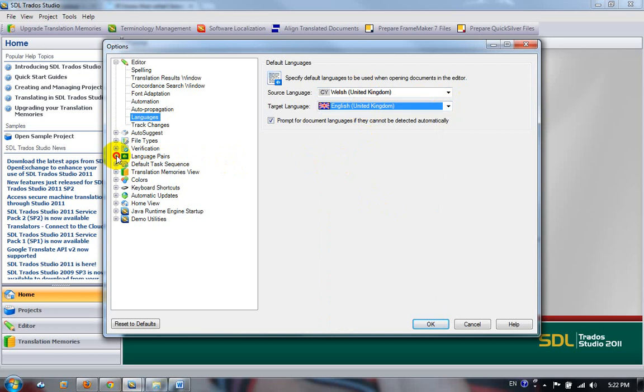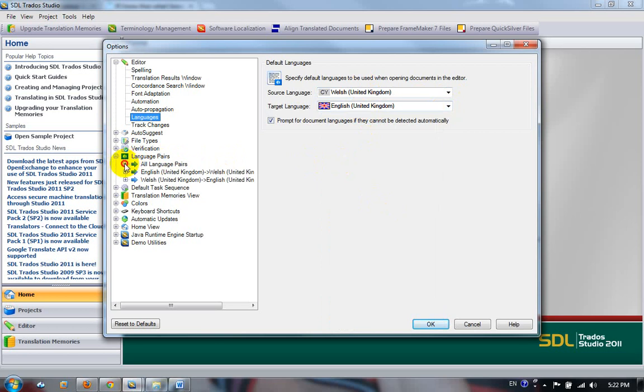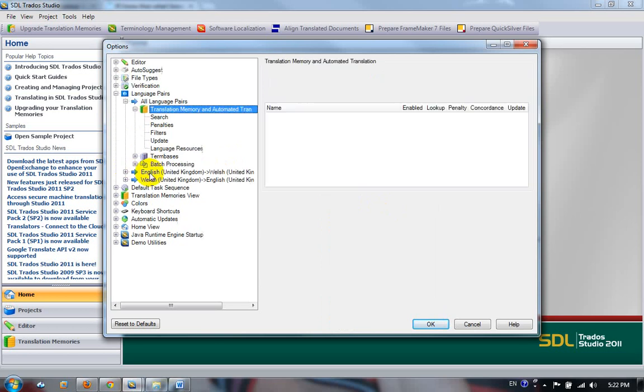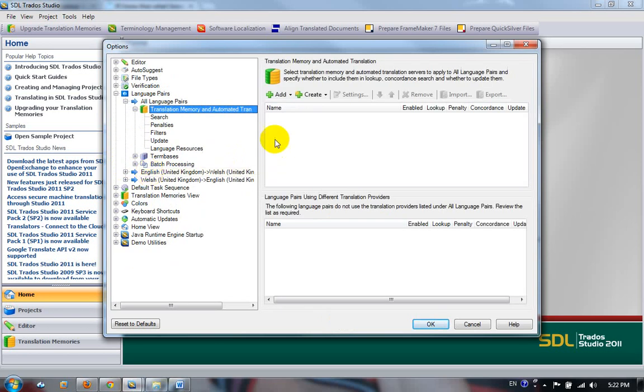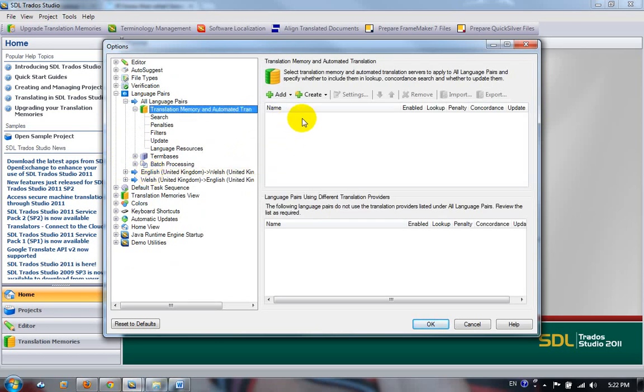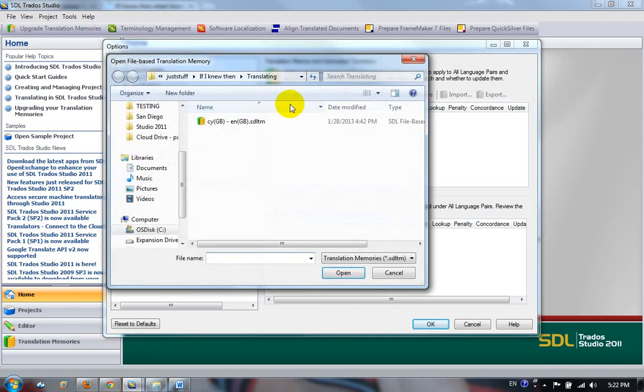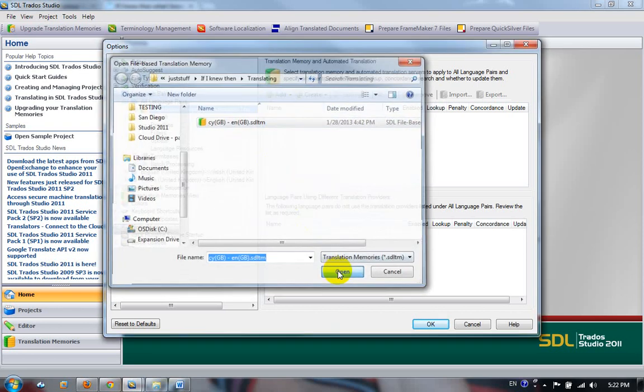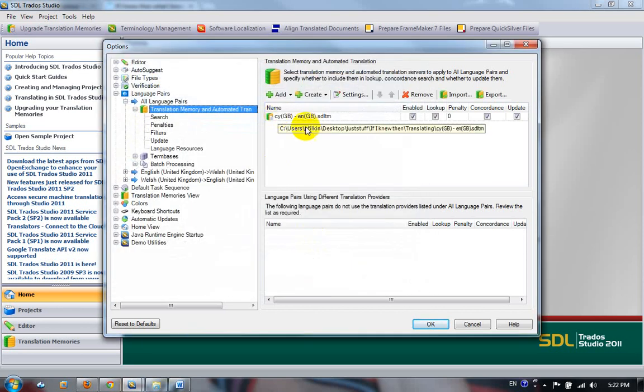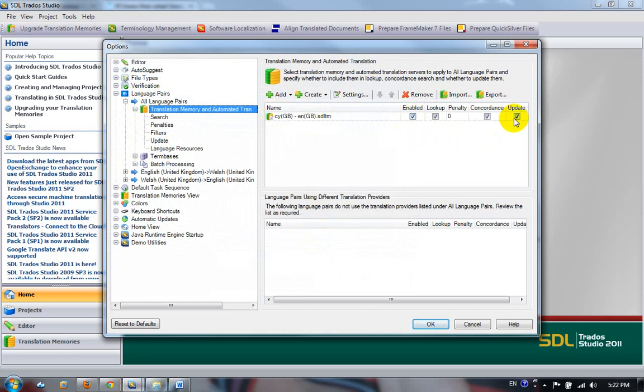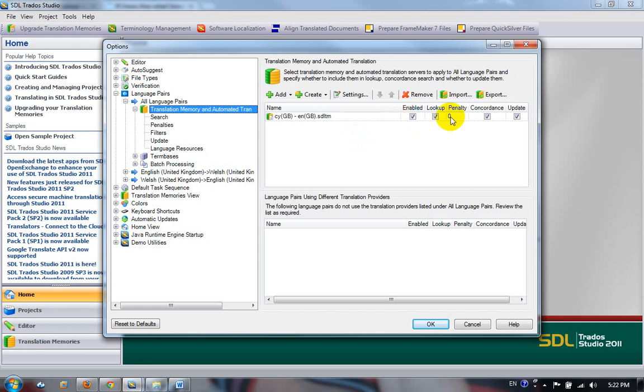The next thing I'm going to do is add my translation memory. So I'm going to come down here to Translation Memory and Automated Translation and click on Add File-based Translation Memory. Make sure it's enabled, set to update. You can use it for concordance and lookup. The reason you have these different settings is because you can actually have as many translation memories as you'd like, which you couldn't do in Workbench. You can have different settings on each one, apply different penalties to each one so that one comes before the other.